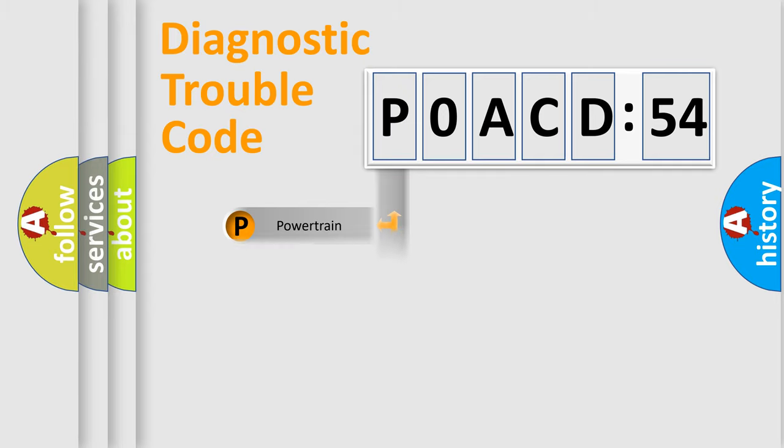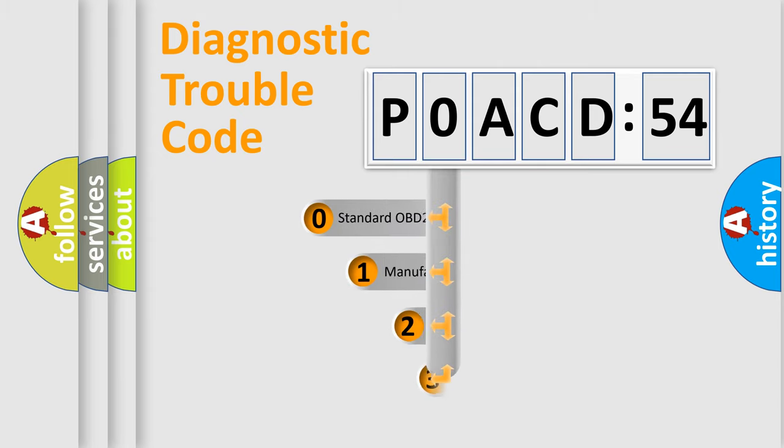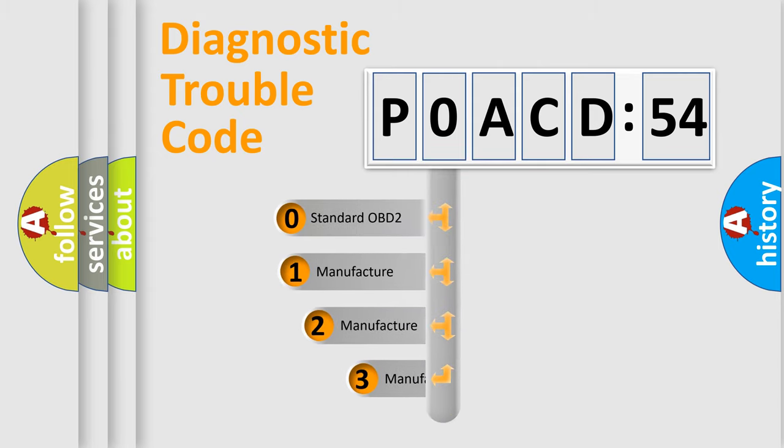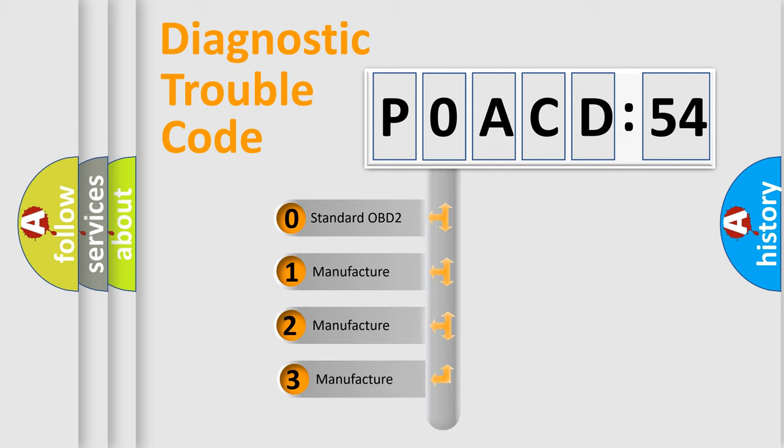Powertrain, Body, Chassis, Network. This distribution is defined in the first character code.